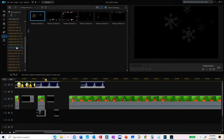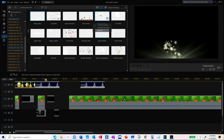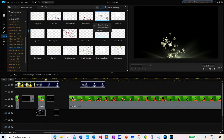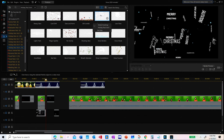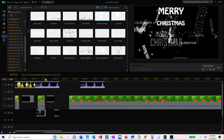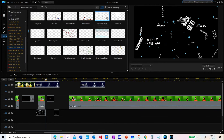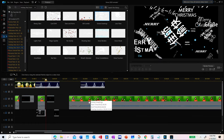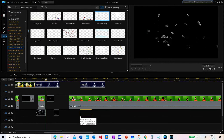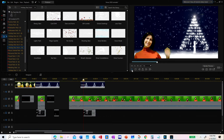We want to use the Christmas greetings particle effect — and here it is. You select it and move it onto the timeline where you want to use it. I place it on the third layer, and this is how the video looks now.